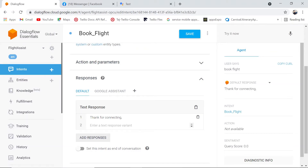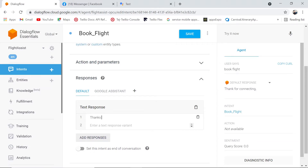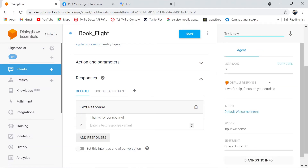When we say response, how do we add it? It's very simple. Just like we have the training, you click on the text responses. If you want to remove existing text responses, you can use the delete option. You can add any response you have in mind, like 'thanks for connecting,' and hit the save button. Once the intent is saved, you can go and check it out.